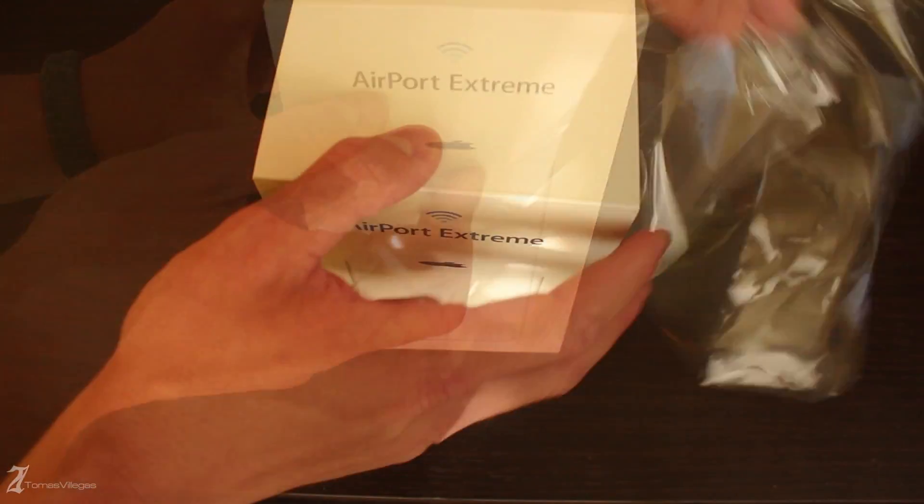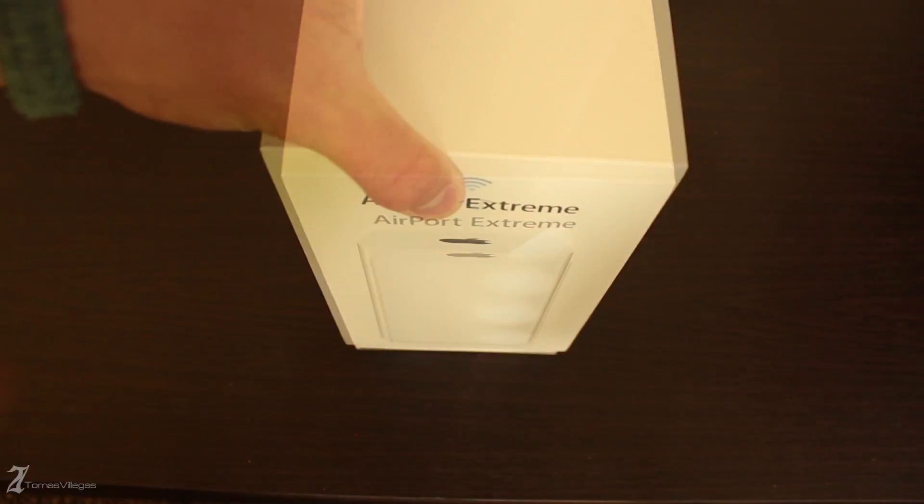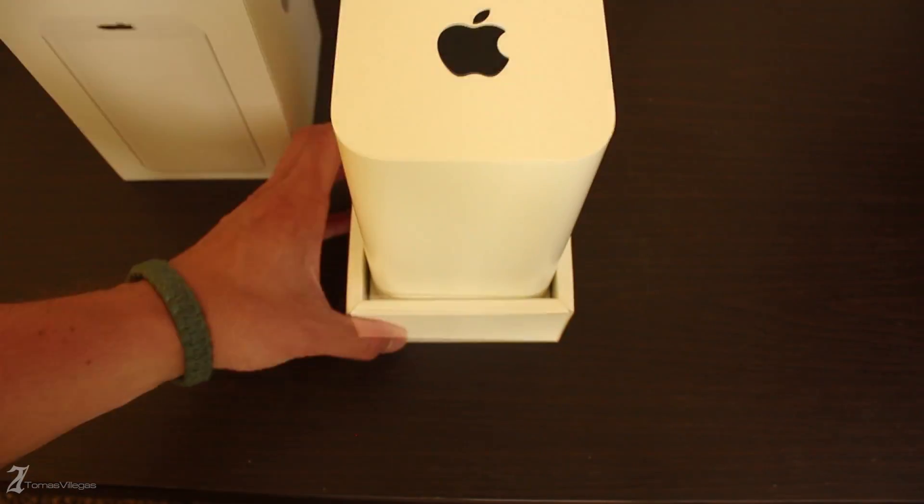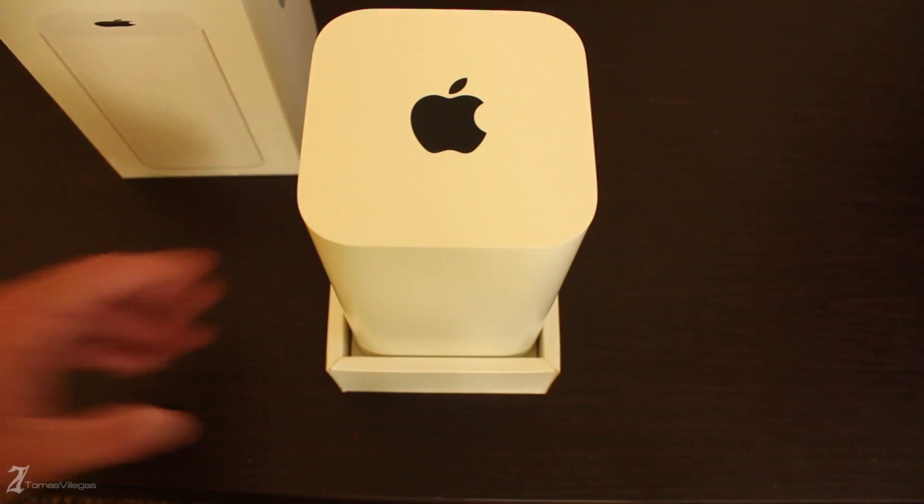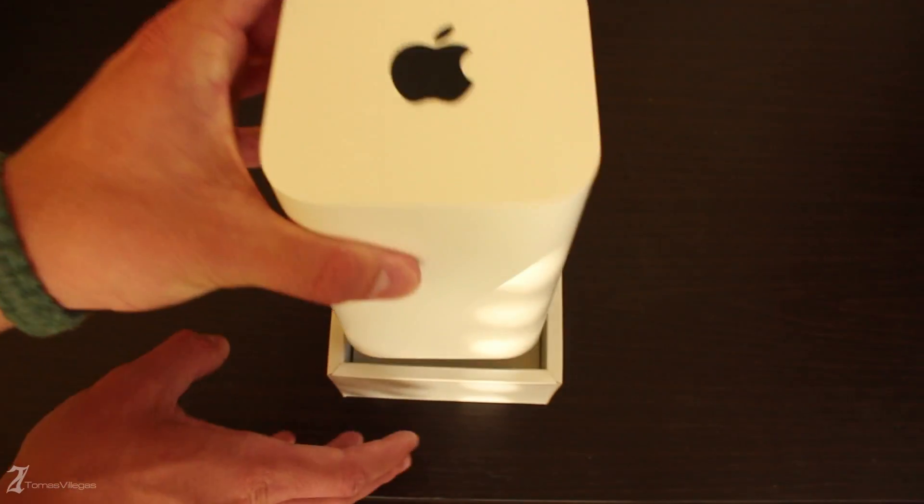Top of the box slides off as it opens from the bottom and as you can see the unit is standing tall within. You get a power cable and some documentation at the base of the box.